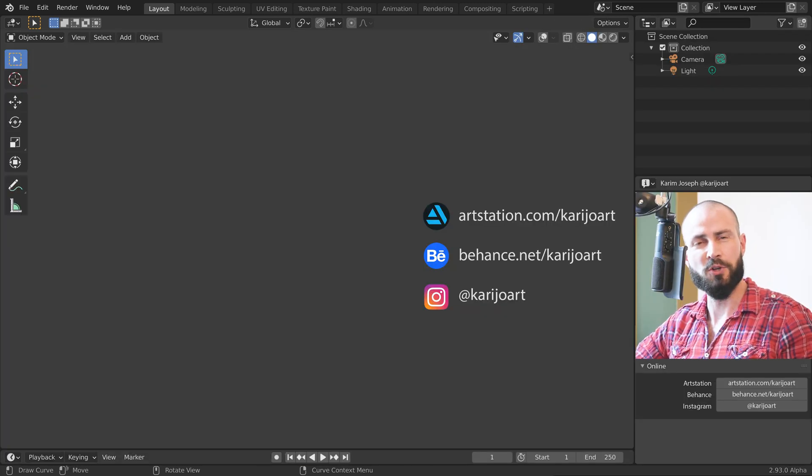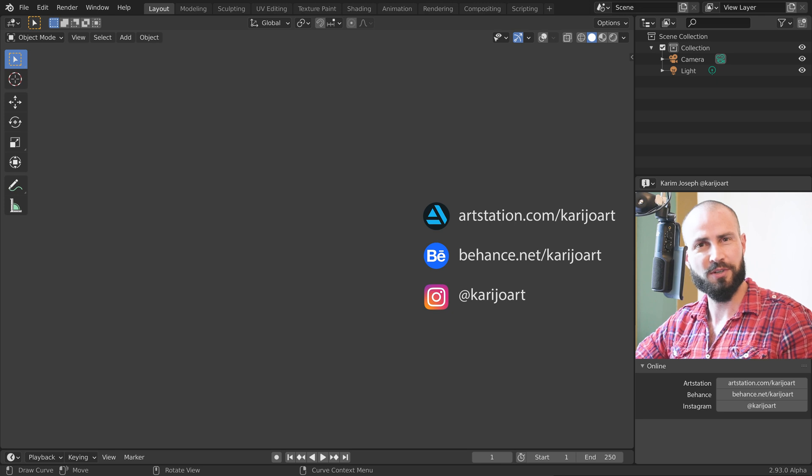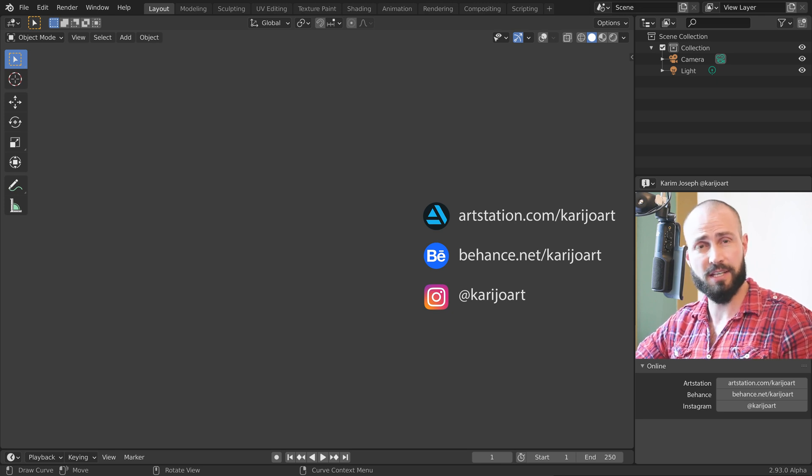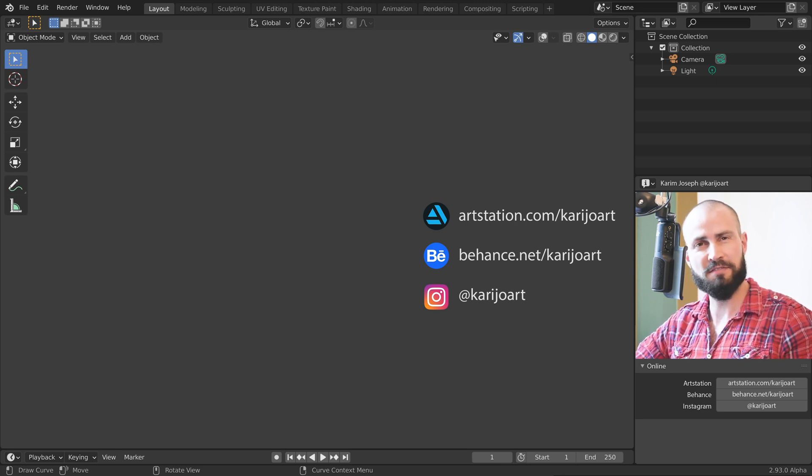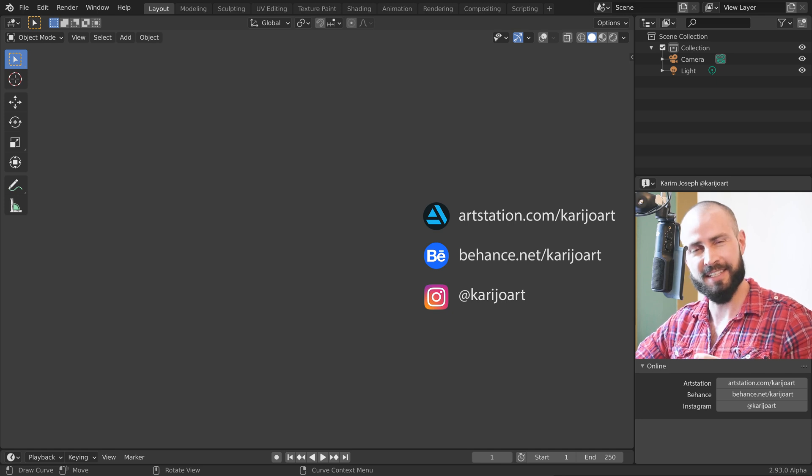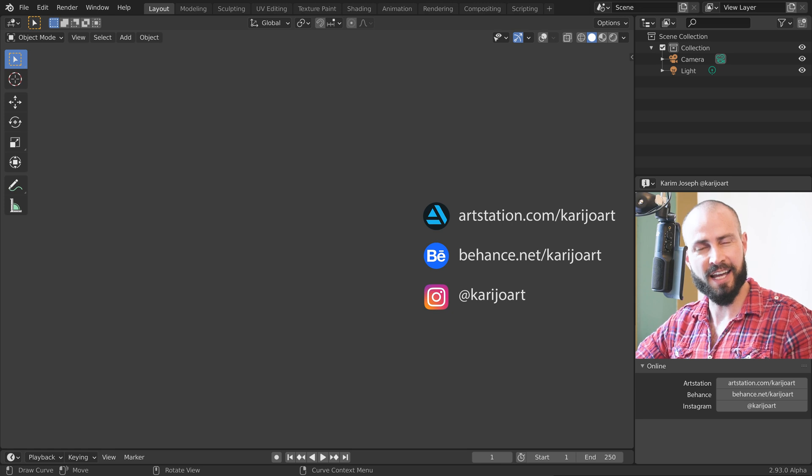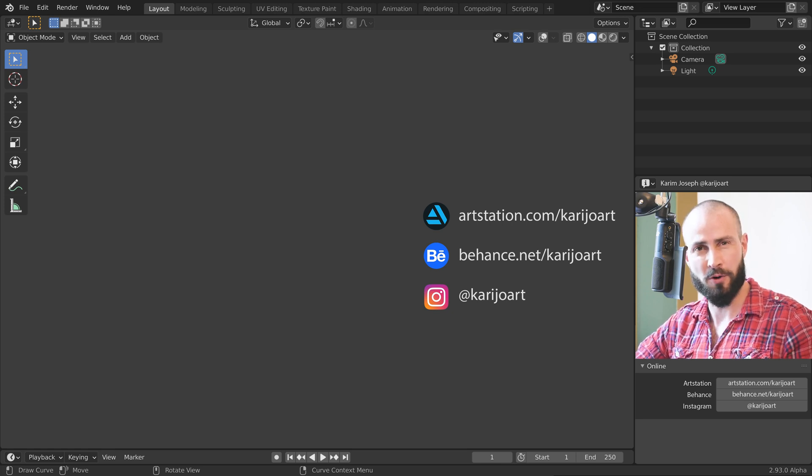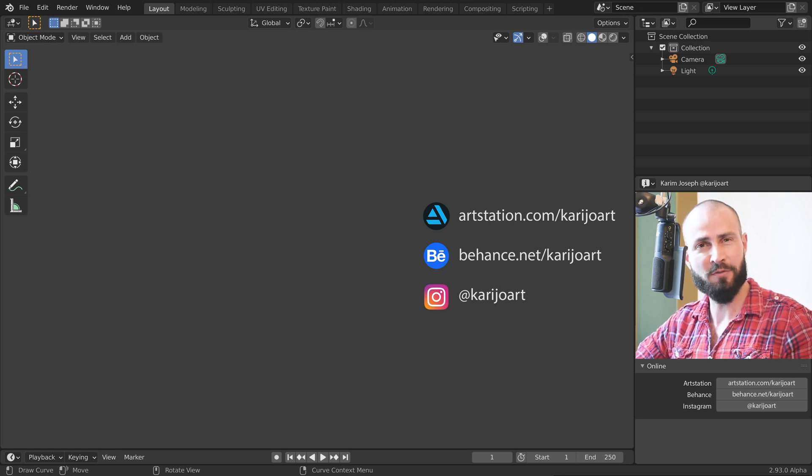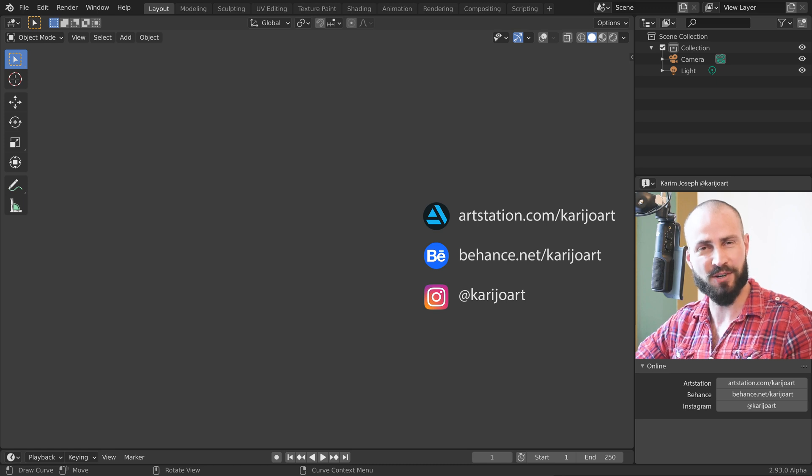Thank you Blender for the new feature, it can be a big time saver! I hope this video got you interested in testing persistent data in your own projects. I am Karim Joseph for Blender Daily, thank you for watching and see you in the next video!